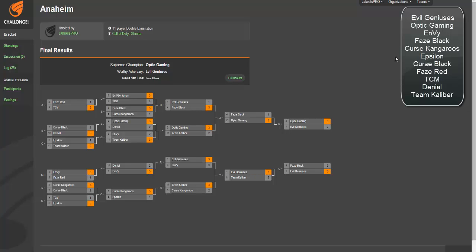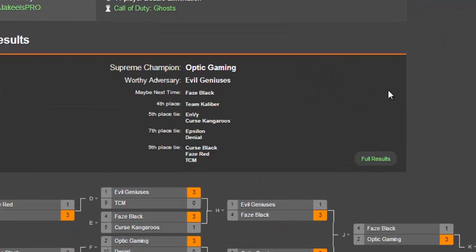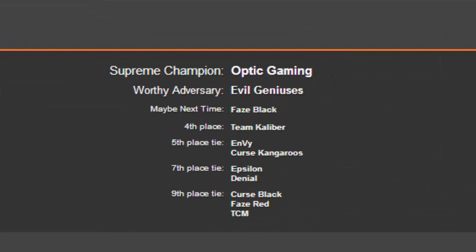And second place Phase Black, third place, 4th place would be TK. I'm a TK fan, I just don't think they can pull it out against EG again. 5th place is going to be Envy and the Cursed Kangaroos. 7th place is going to be Epsilon and Denial. 9th is Cursed Black, Phase Red, and TCM.